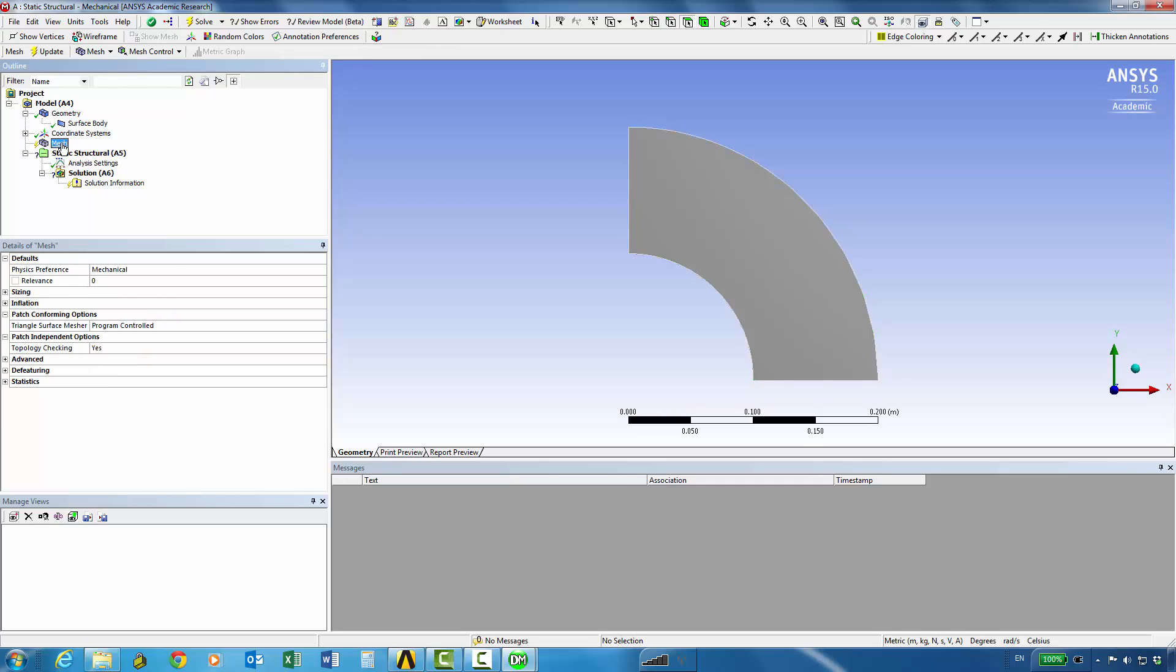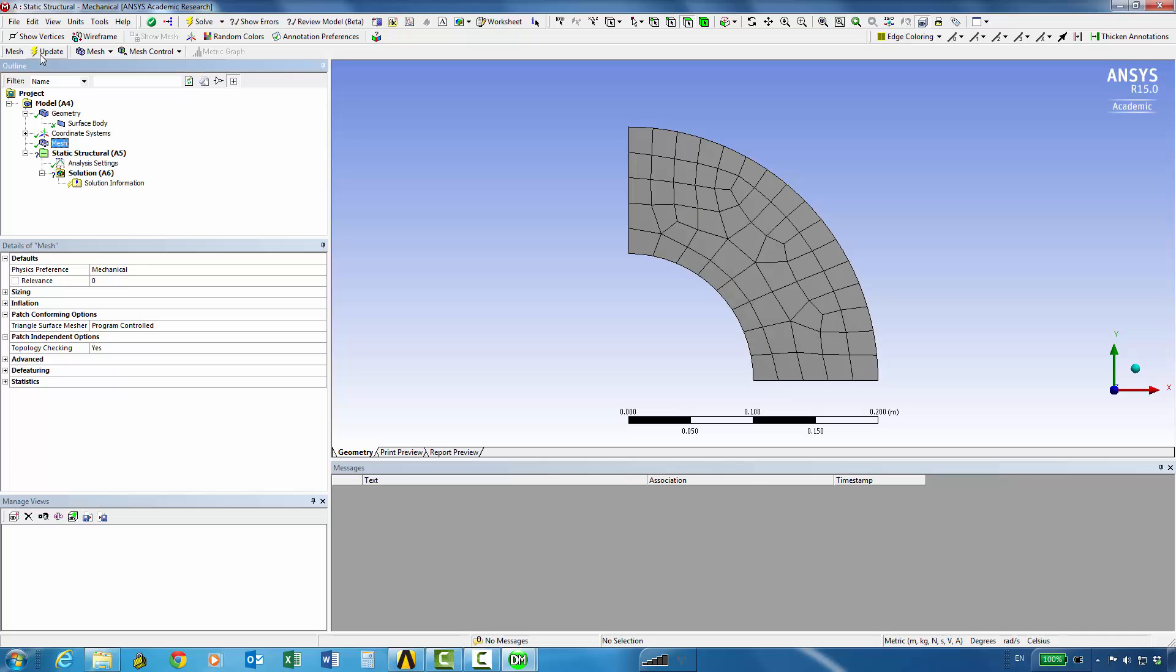We haven't got a mesh yet. We can simply update this and see what mechanical gives us in terms of a coarse mesh and we can work with this mesh initially and we can think about how to refine it later.